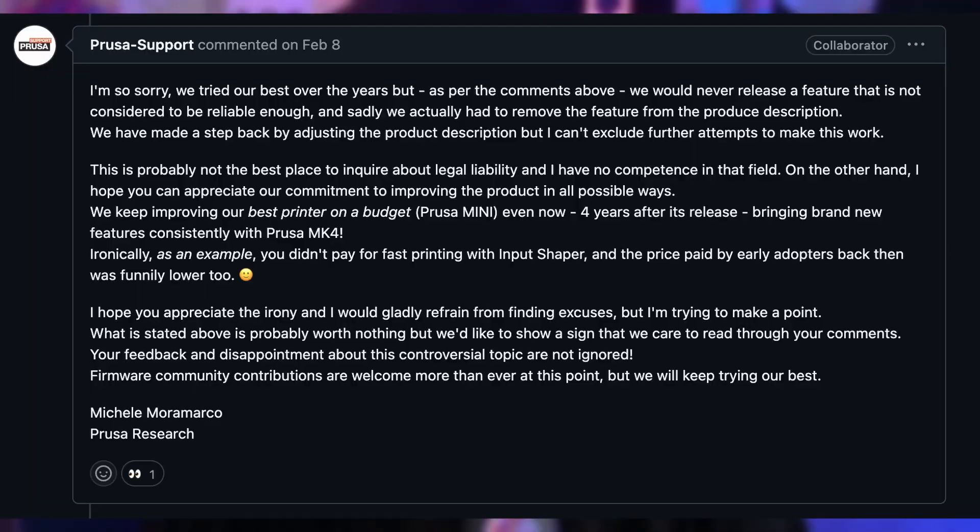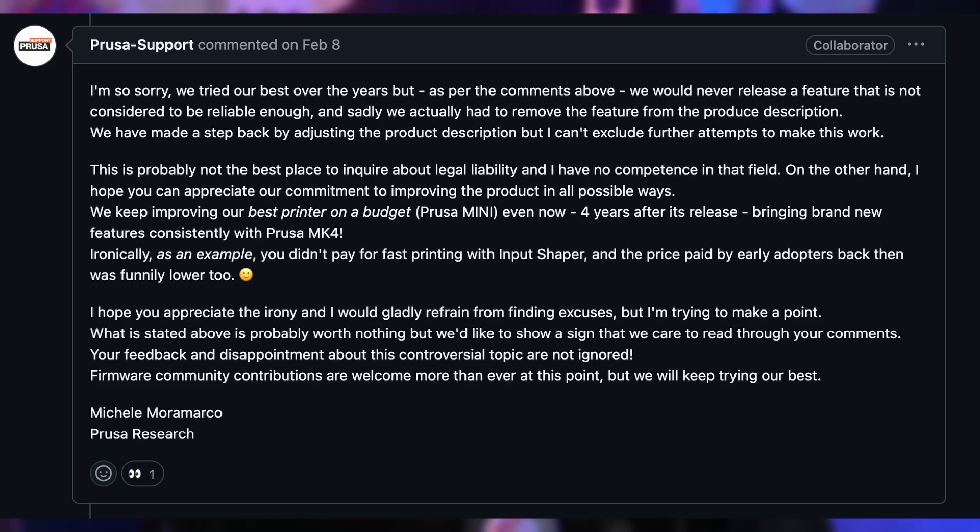They added, 'we keep improving our best printer on a budget, Prusa Mini, even now, four years after its release, bringing brand new features consistently with Prusa Mark IV. Ironically, as an example, you didn't pay for fast printing with Input Shaper, and the price paid by early adopters back then was funnily lower too.' Oof. Apologizing while telling users they should be happy with other improvements, it stings a little. It feels like they're saying, 'here, take what we give you and be grateful.' And to be fair, I am grateful. Mostly.